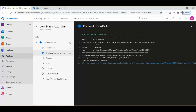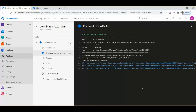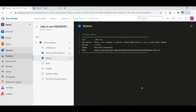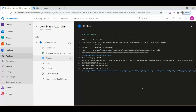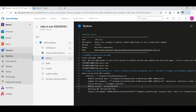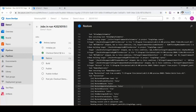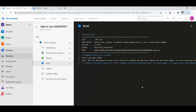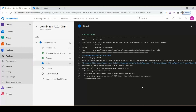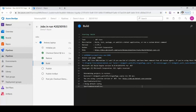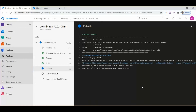Now it's on the checkout demo section. Let's wait for the process to complete. Now it's in the restore section, next will be the build section. Logs are being generated for future reference. Now we are in the build section — these logs will also be saved in the files. The next section will be publish.